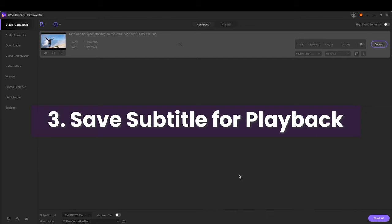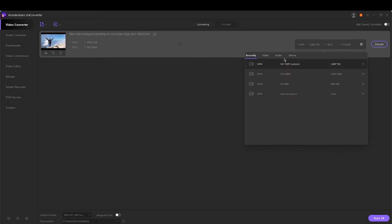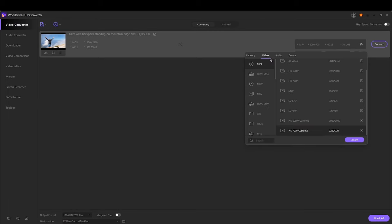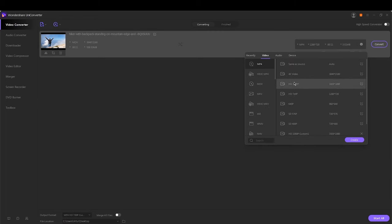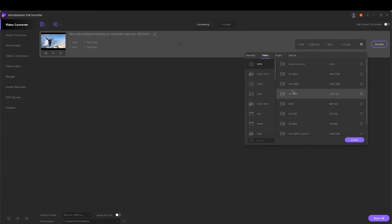Save subtitle for playback. Choose an output video format for your video if you need it from the output format option. Open the drop down list and choose the video tab. Then select a video format and resolution.